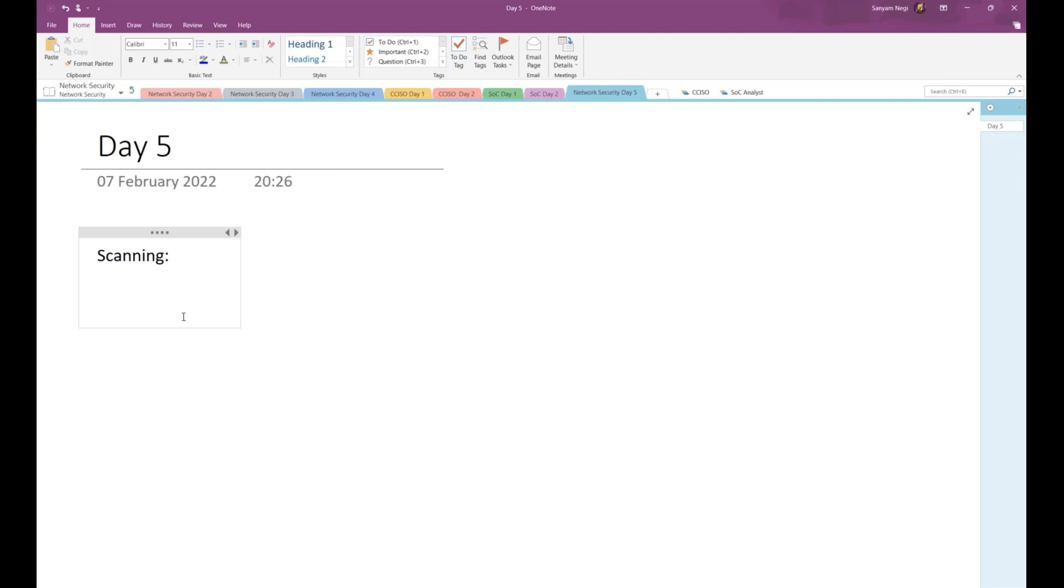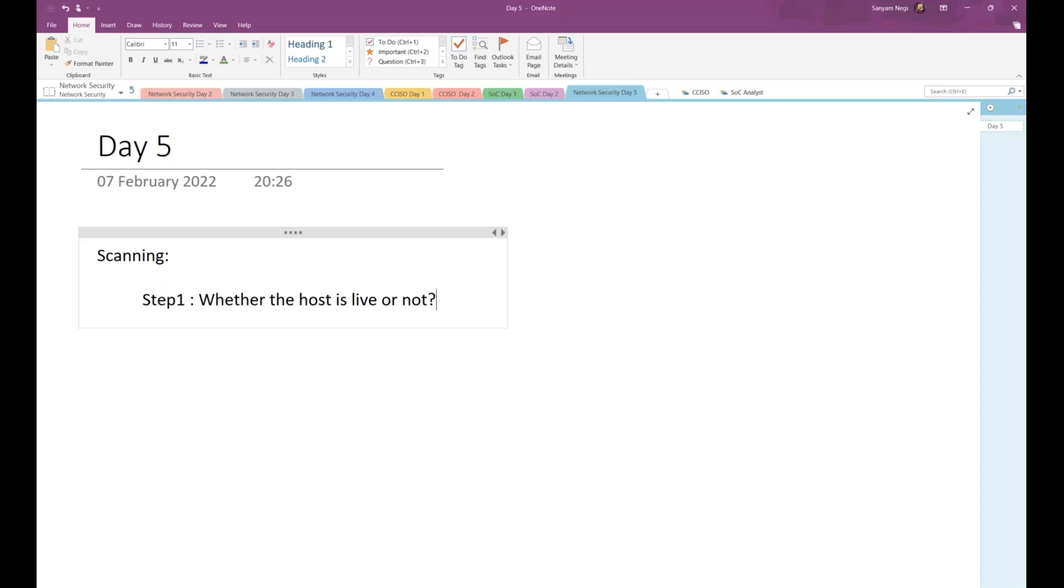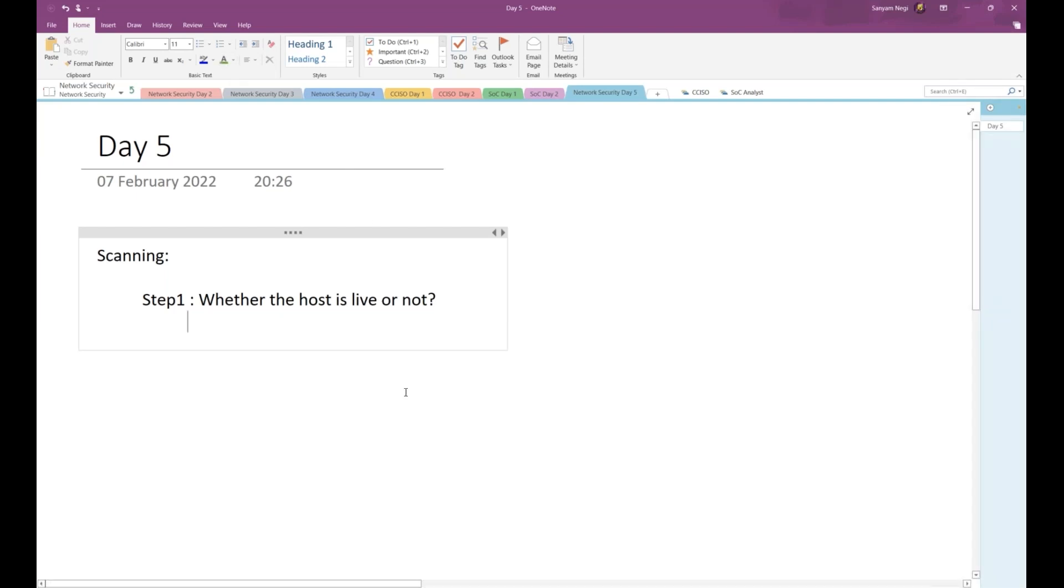Scanning is a three-step process. Step one helps you check whether the host is live or not, whether that particular host is running or not. How can you check whether the host is live? We can either ping it.